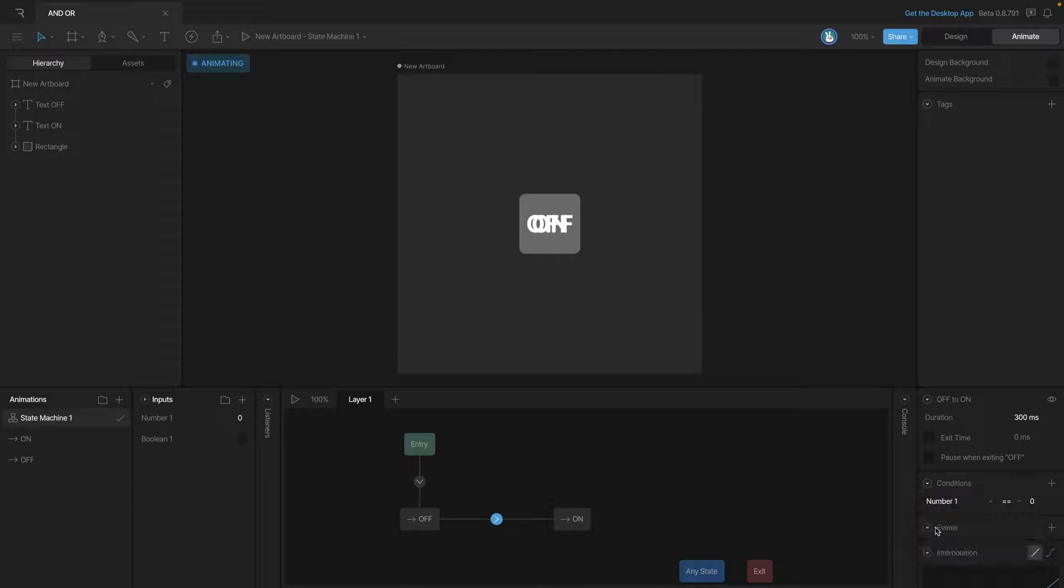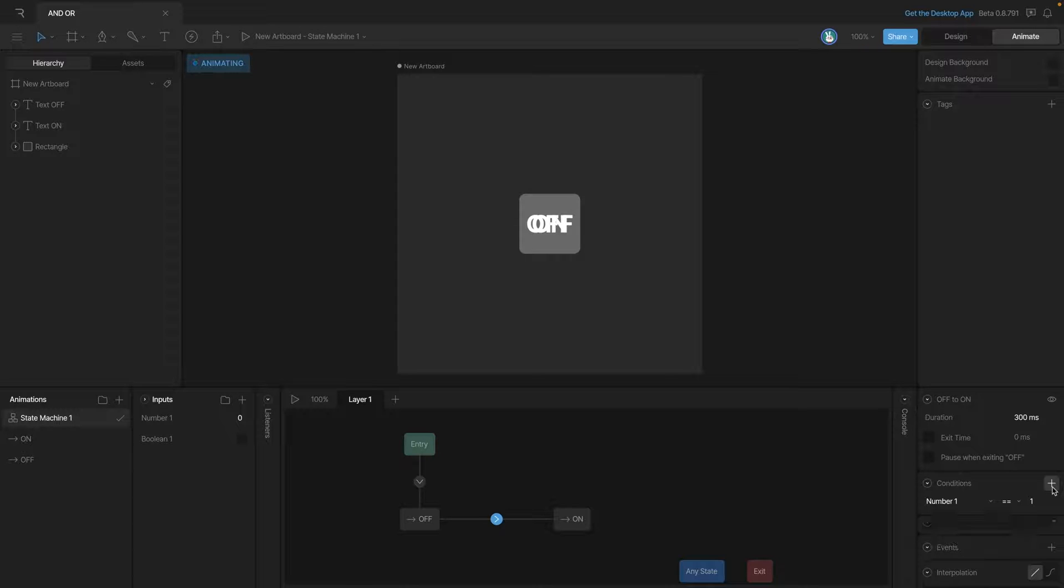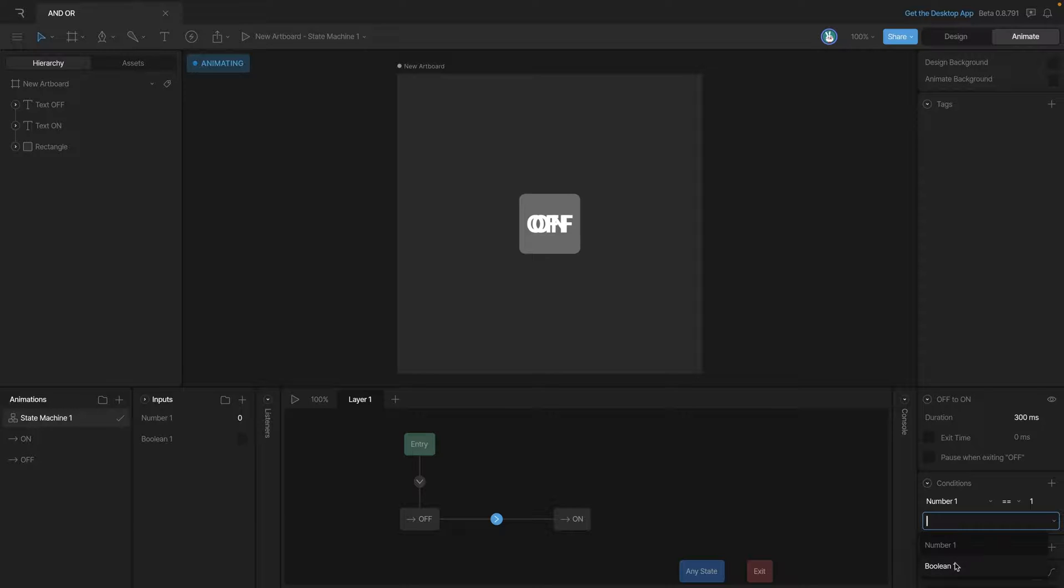To do this we'll select the transition, add a condition, select our number first, make sure that it's equal to one, and then we can go in and add our boolean. We want to make sure when we add the boolean that the condition is set to true.